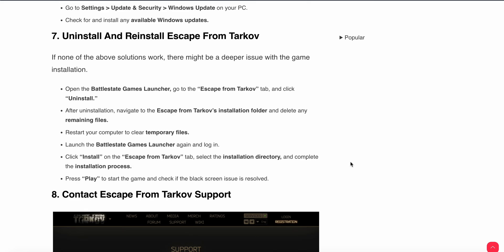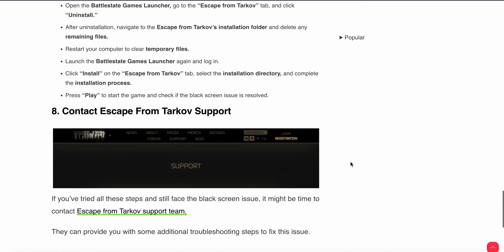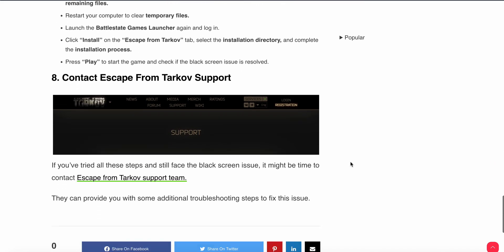Eighth step is contact Escape from Tarkov support. If all the above steps are not working then the last option is connect with the support team. They can provide you with some additional troubleshooting steps to fix this issue. Thank you and have a nice day and subscribe to our YouTube channel for further information.